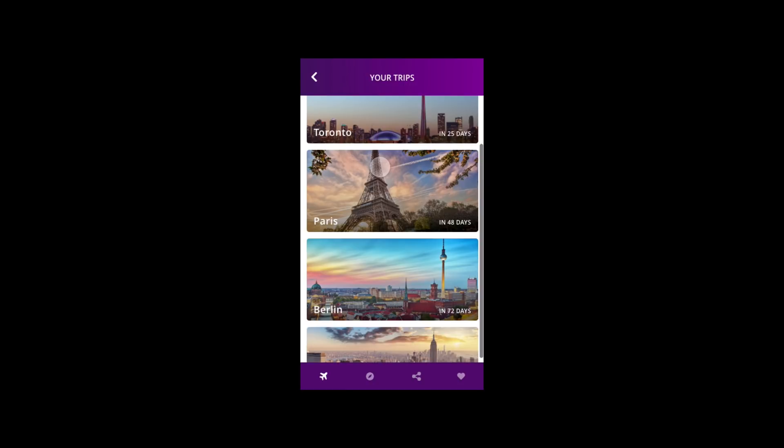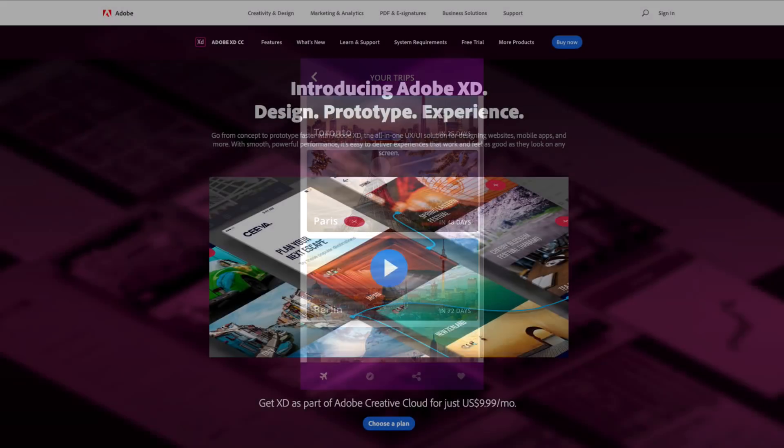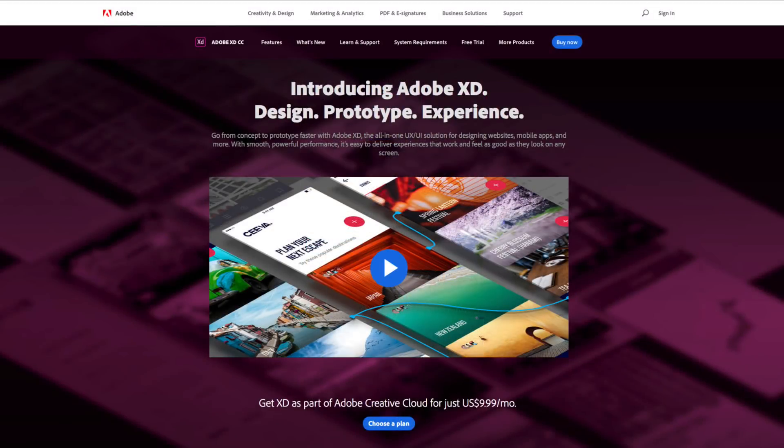Keep an eye out for overlays and fixed elements coming to XD soon, and visit xd.adobe.com to learn more about Adobe XD.